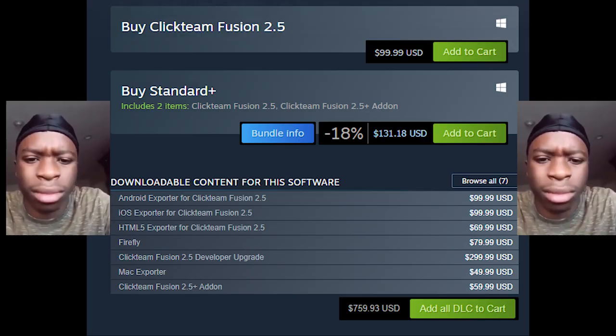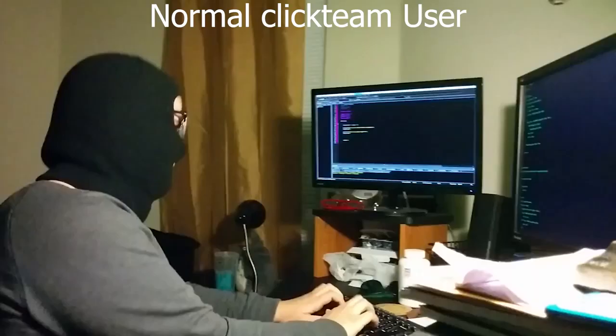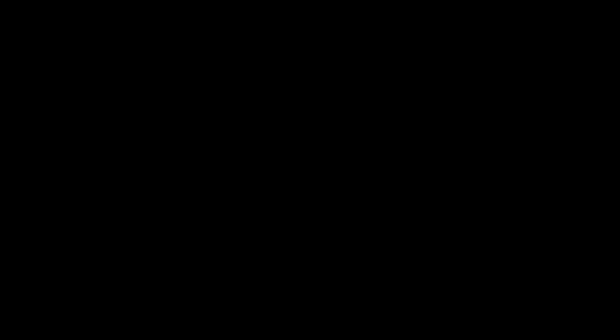It was used to make some other games, but we don't care. People wanted to try it out, but only the rich kids could buy it. What made it so expensive? The basic version costs $70 and the plus version costs $150.